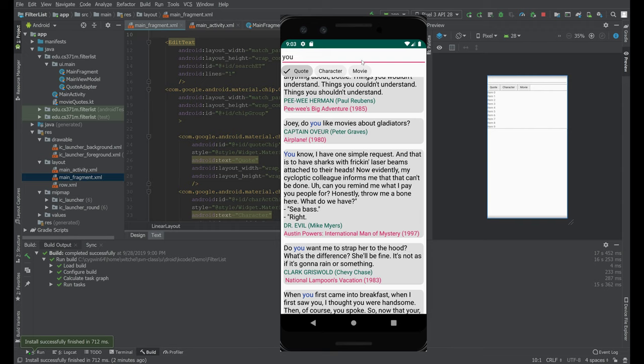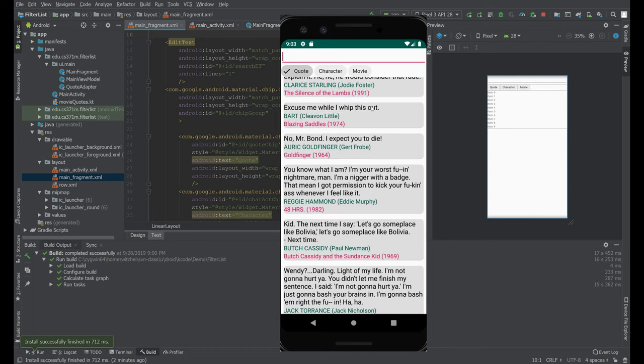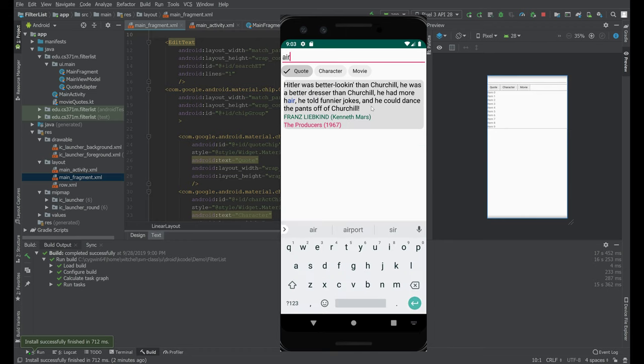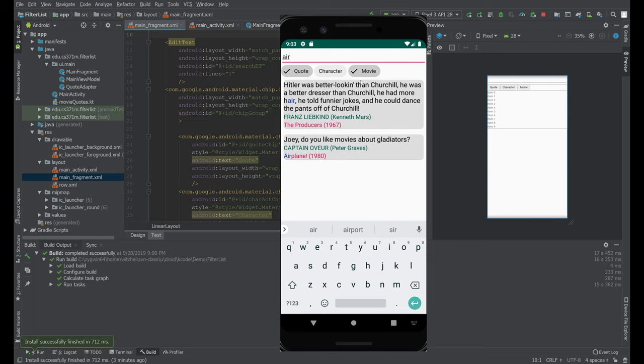Let's see, if we say... airplane is a movie. If I say 'air', the only 'air' that matches in the quote is this. But if I click movie, then we're changing the color of what's actually matched.